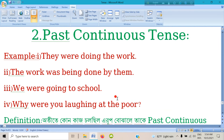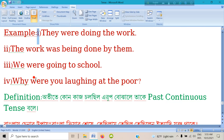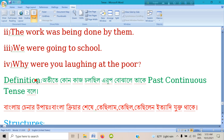I'll discuss the topic of past continuous tense. First of all, let's see some examples. Number one: 'They were doing the work.' This is the active mode of past continuous tense. Number two: 'The work was being done by them.' This is the passive mode. Number three: 'We were going to school.' Number four: 'Why were you laughing at the poor?'